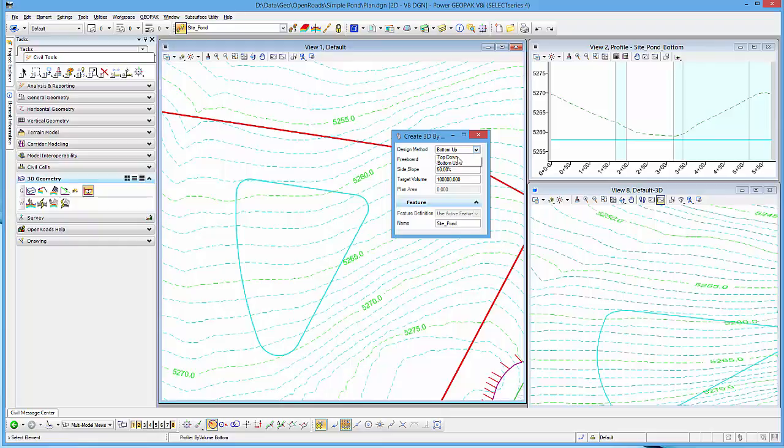You can work from the top down or the bottom up. In my case, the bottom up. A freeboard. You can assign a freeboard if you want. I'll put two feet. That's simply going to target the volume that I give it and then add two feet to the elevation to get the final graphic or elevation.